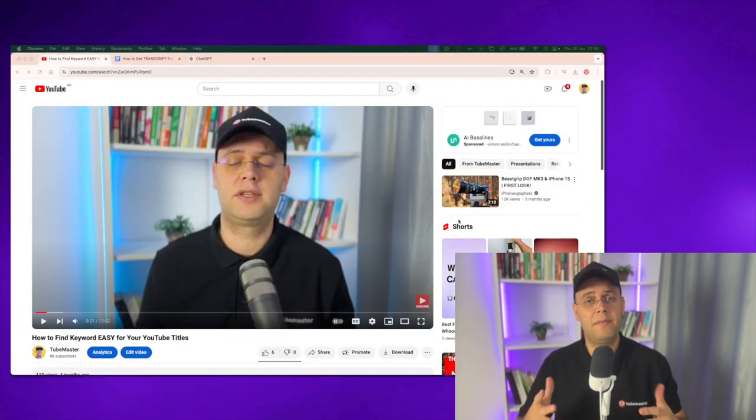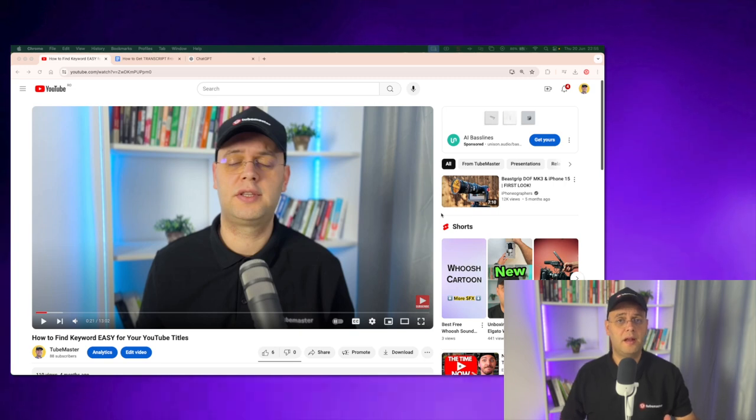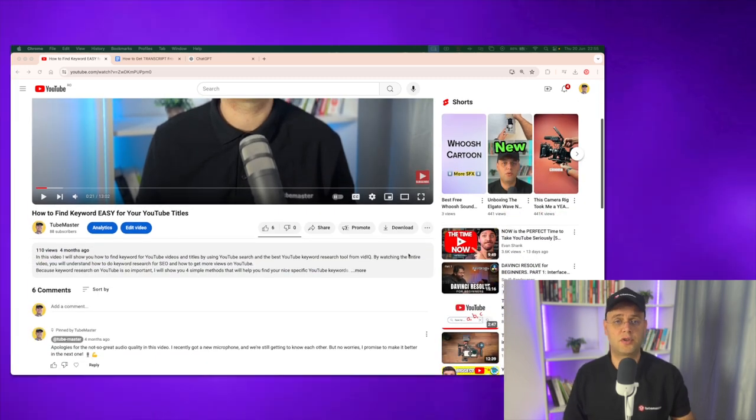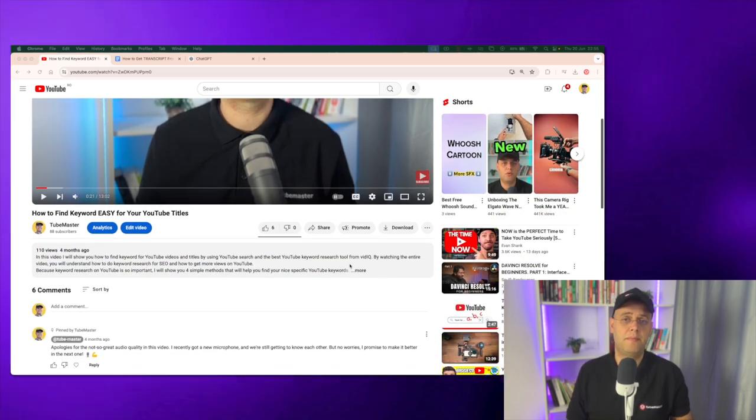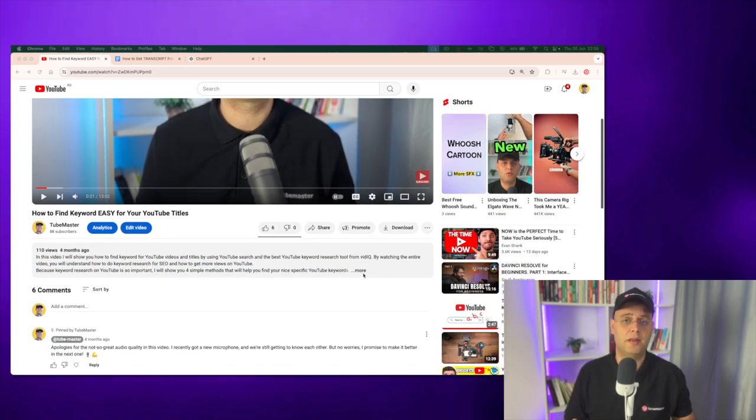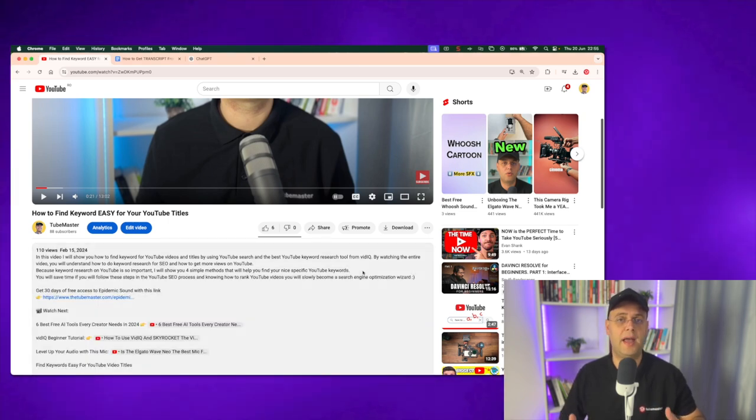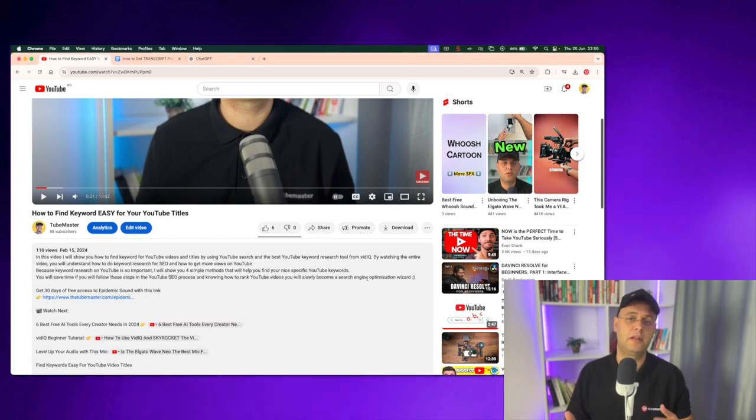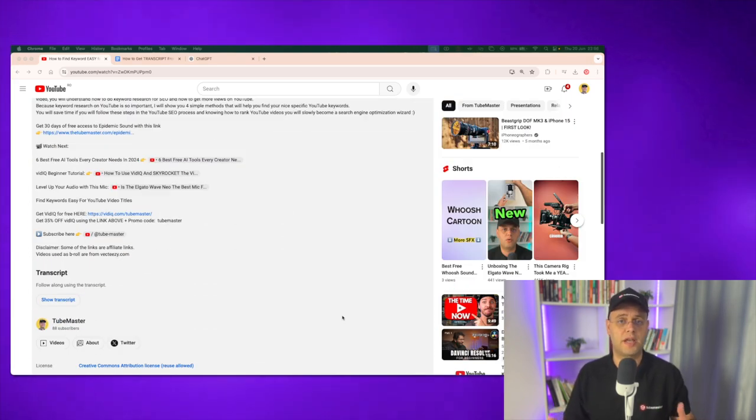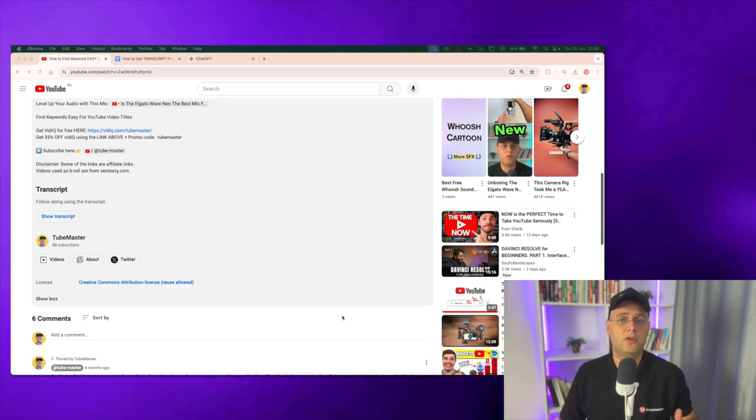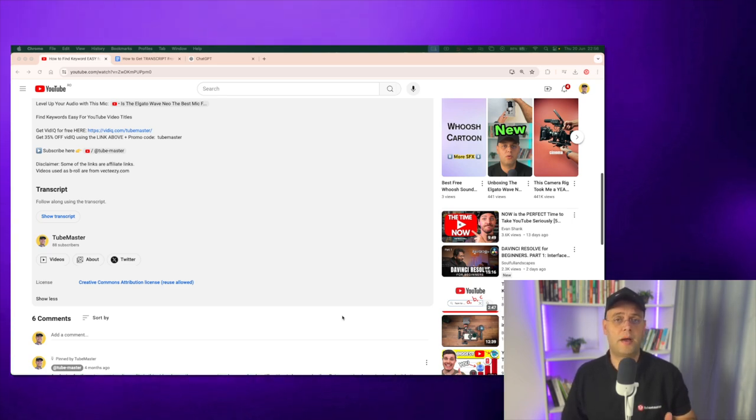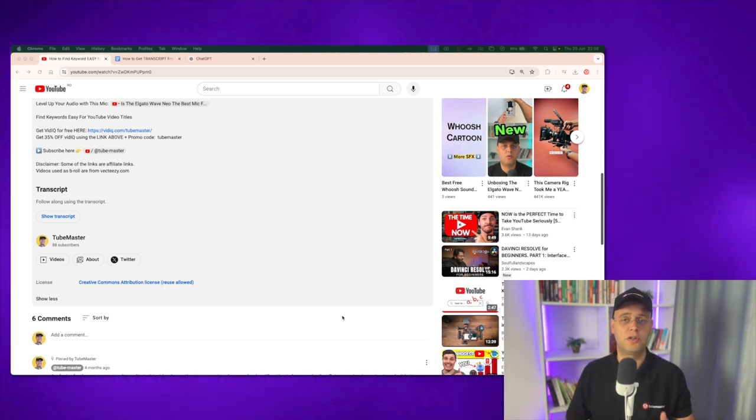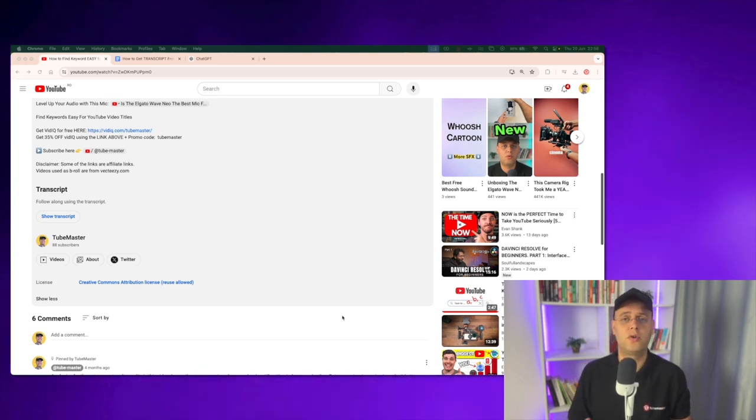You can access it either by clicking on the card above or by clicking the link in the description below. Now getting back to the topic, let's scroll down to the video description and by pressing the more button it opens up the whole section. At the bottom of the description you'll see the transcript section. This is automatically created by YouTube. For some videos the description may be longer so you have to